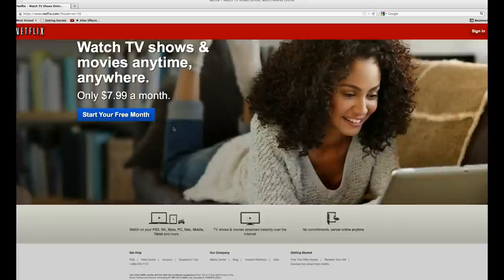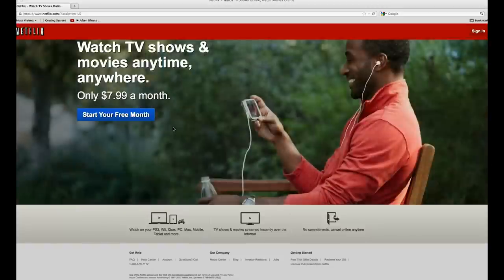This is Heather from Flint Hills Technical College's Interactive Multimedia Design Program, and I'm here today to teach you how to use Netflix on a web browser.